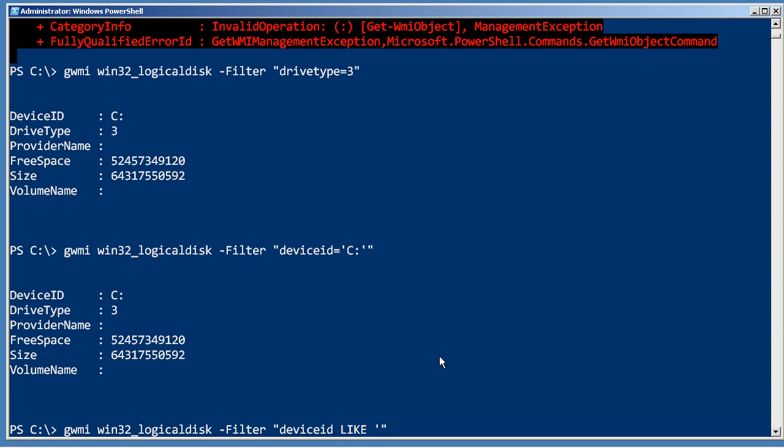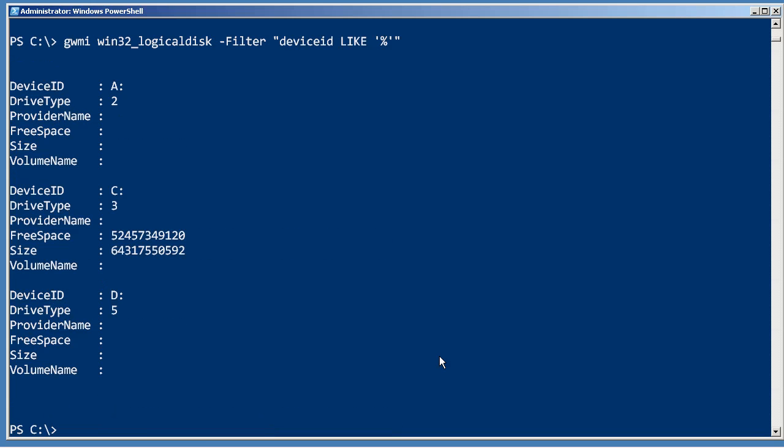And the percent sign is actually wildcard for the like parameter, and so that'll return everything with a single character, which of course any device ID is only going to have a single character, so that's always going to get you all of them.